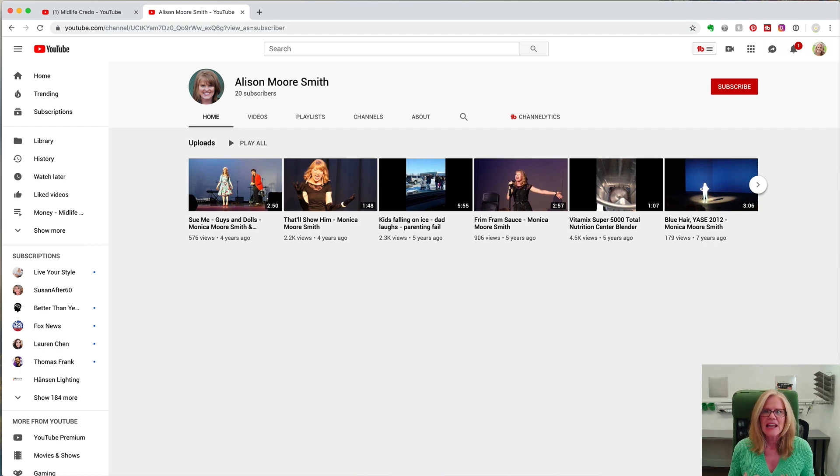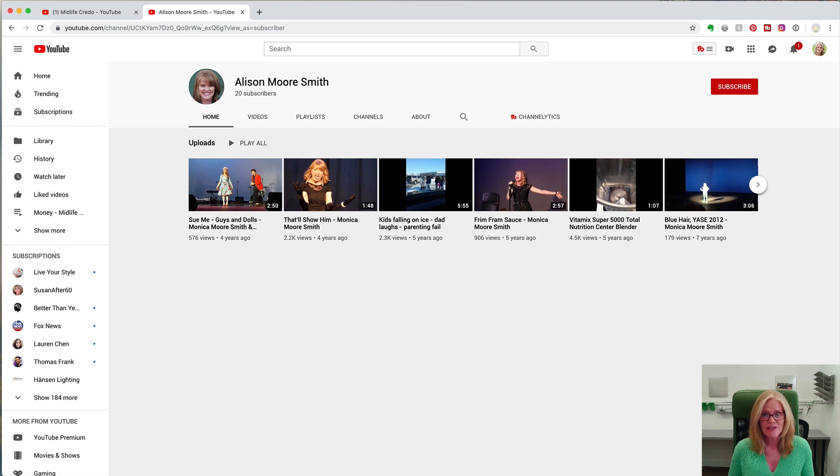Now uploads is a playlist of its own that's automatically generated, but it's not very interesting and that's all that will show up. It doesn't give your viewers much to go on; it doesn't give them much of an incentive to watch more or subscribe to your channel.